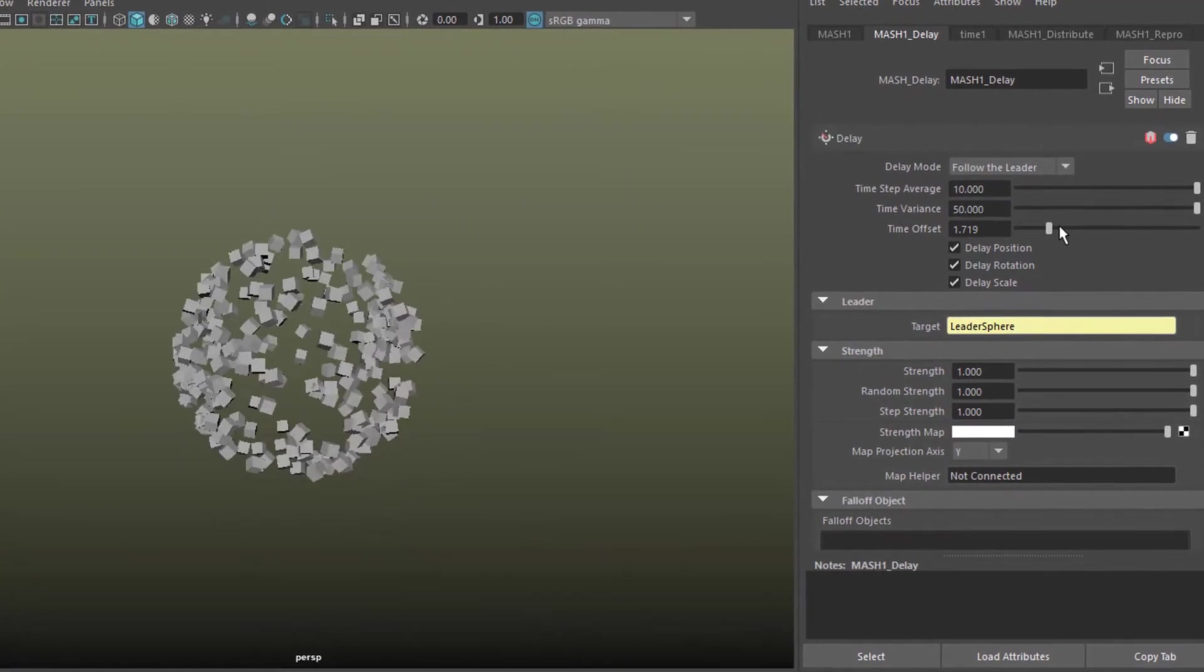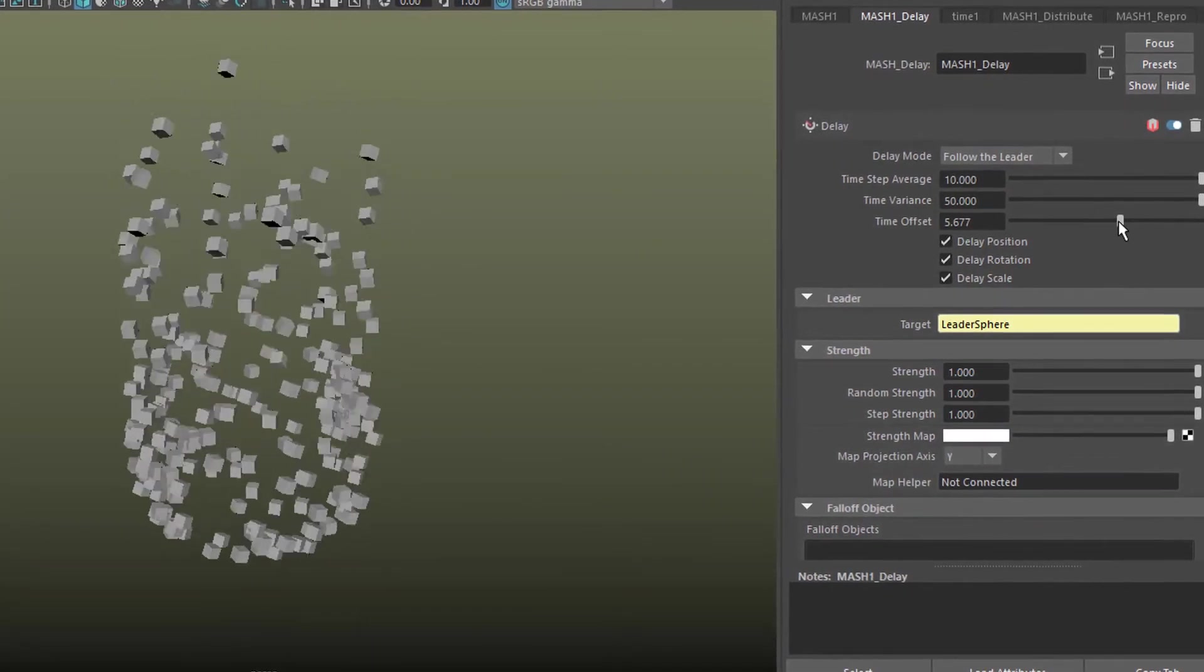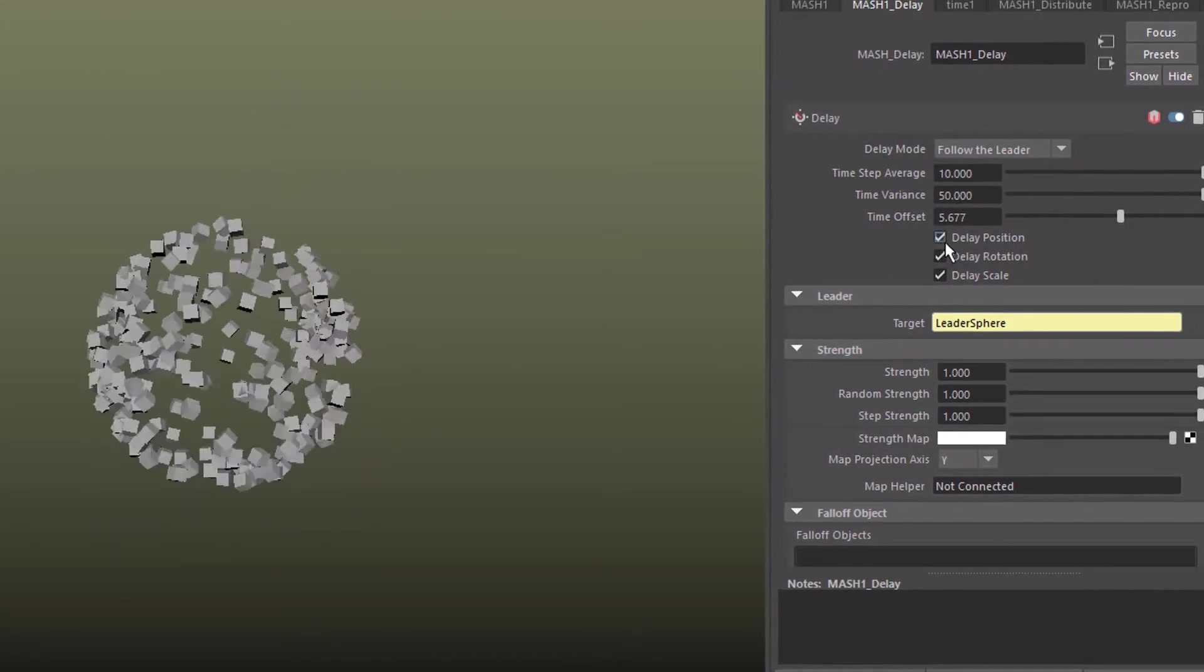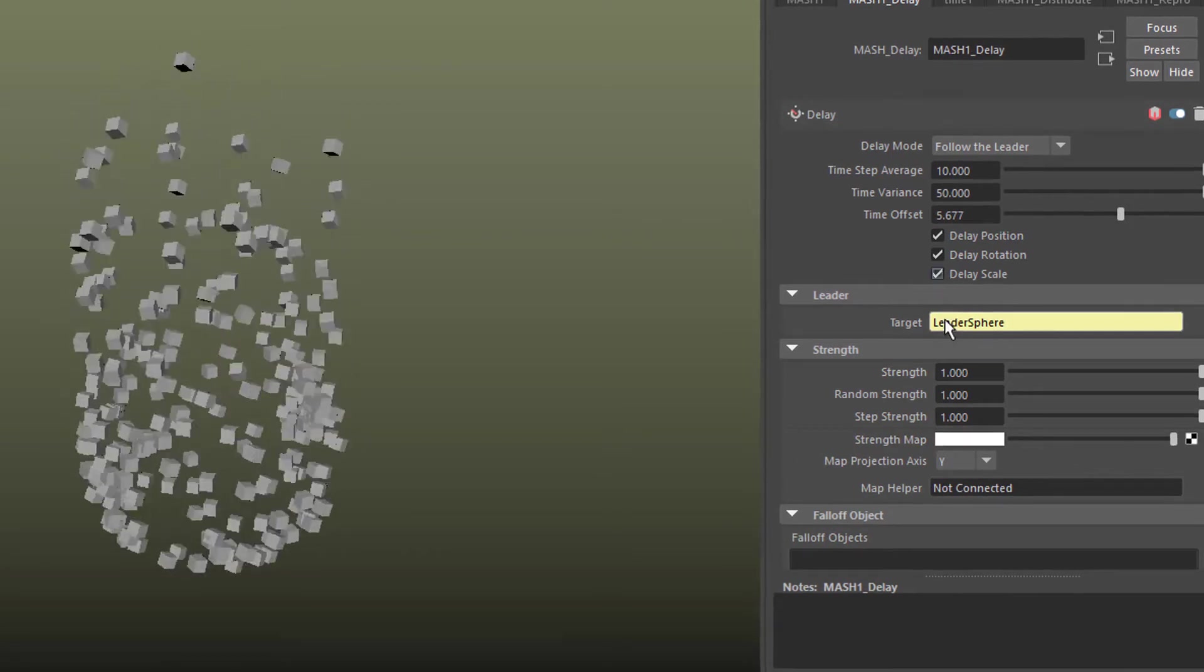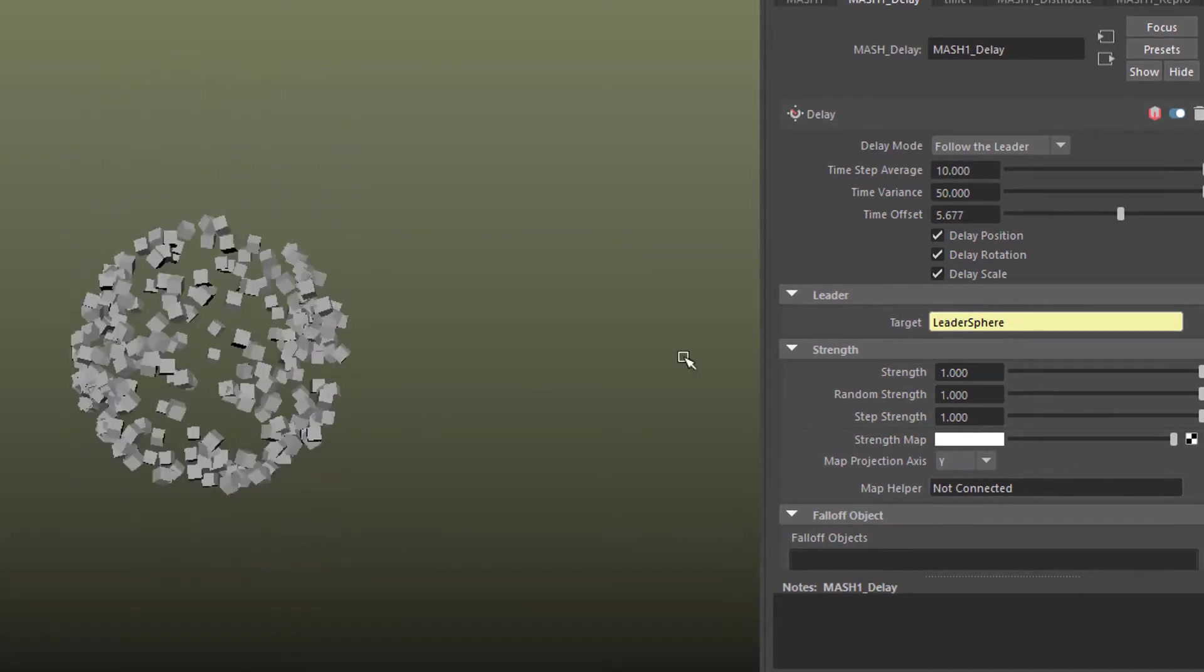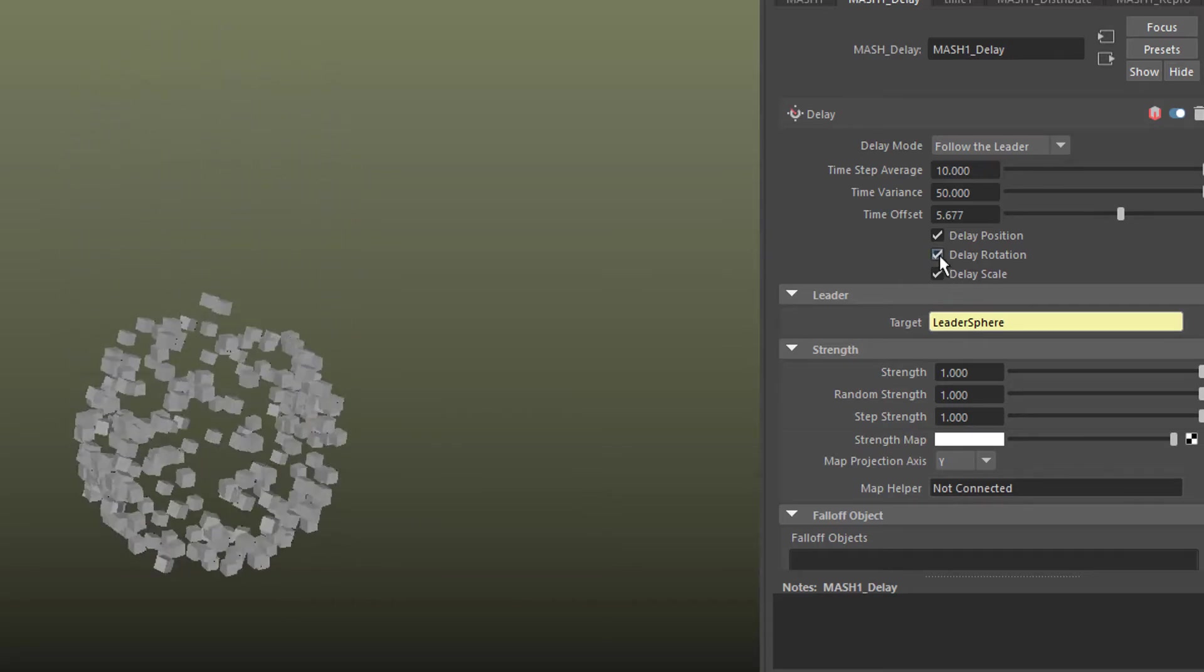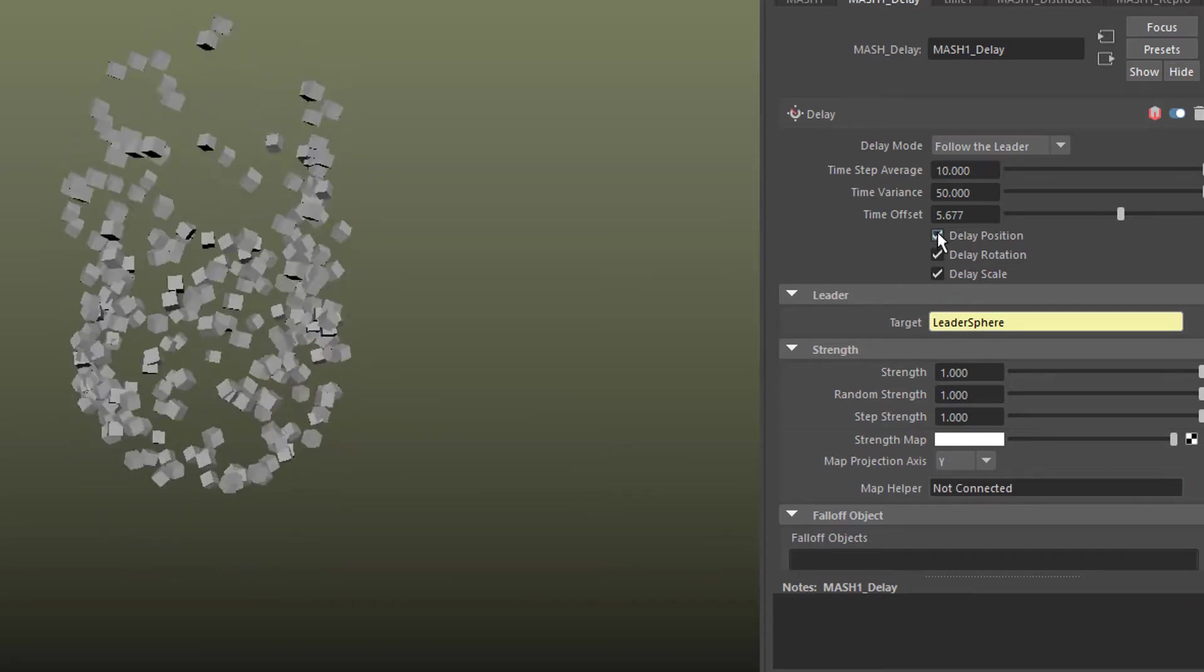The time offset. We can set the delay for position, rotation and scale. Since we don't have a scale animation, this doesn't matter. But the rotation does and the position does, of course, mainly.